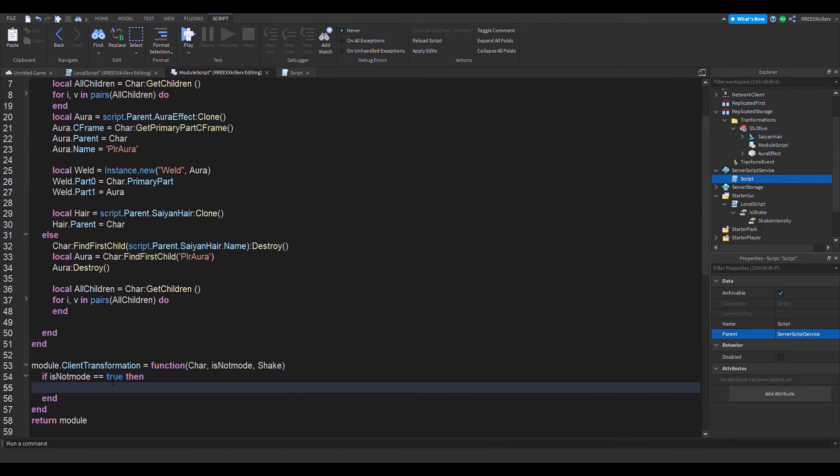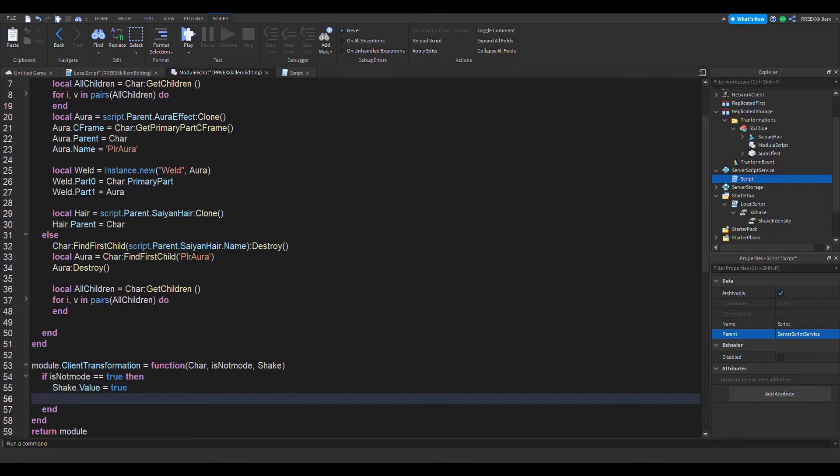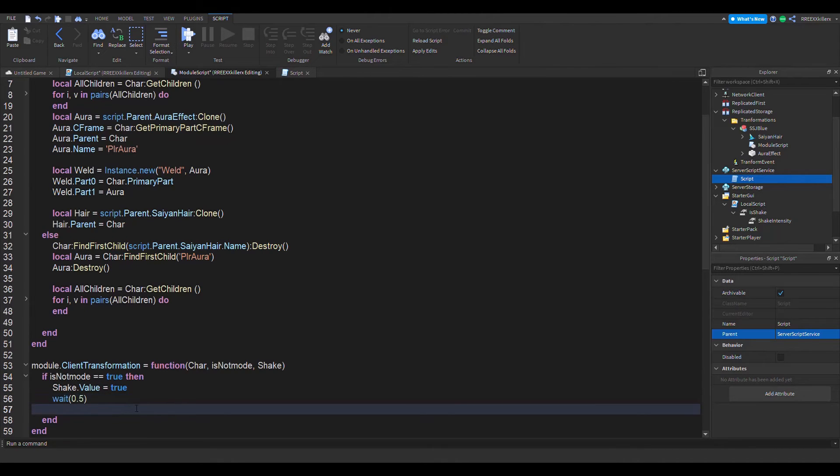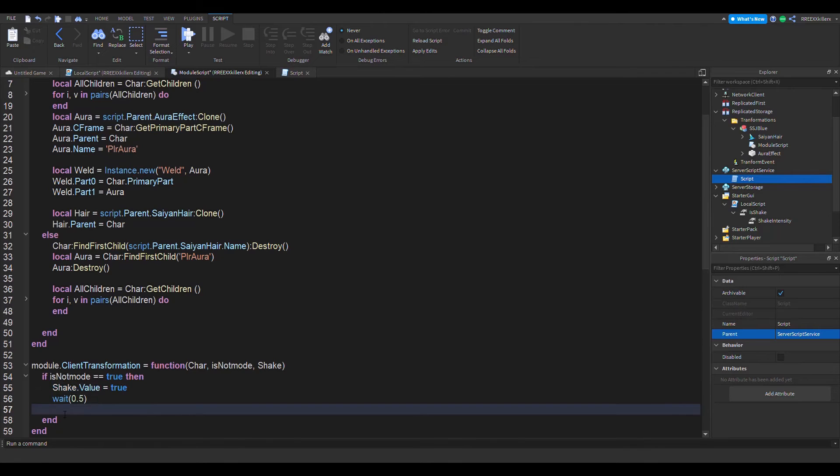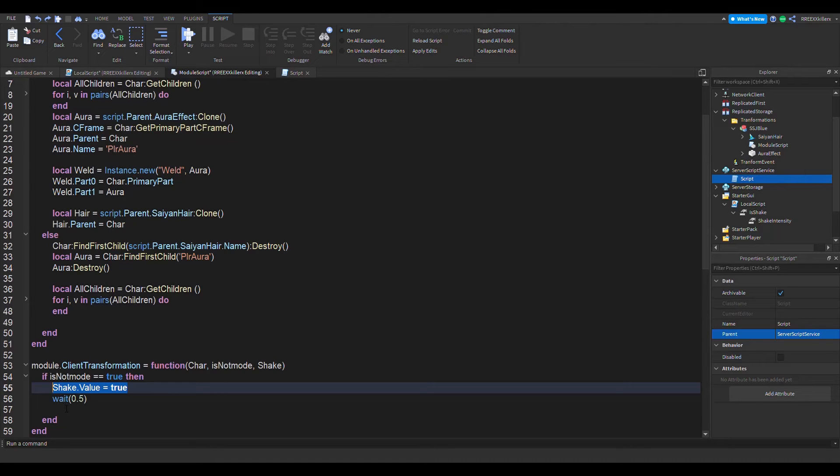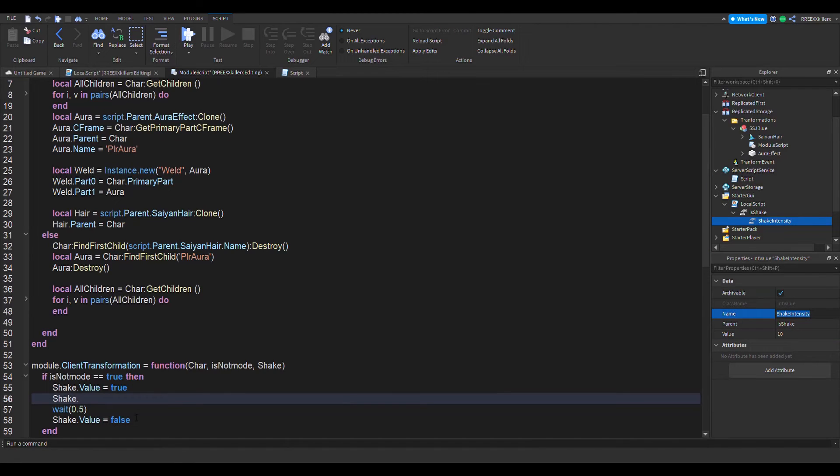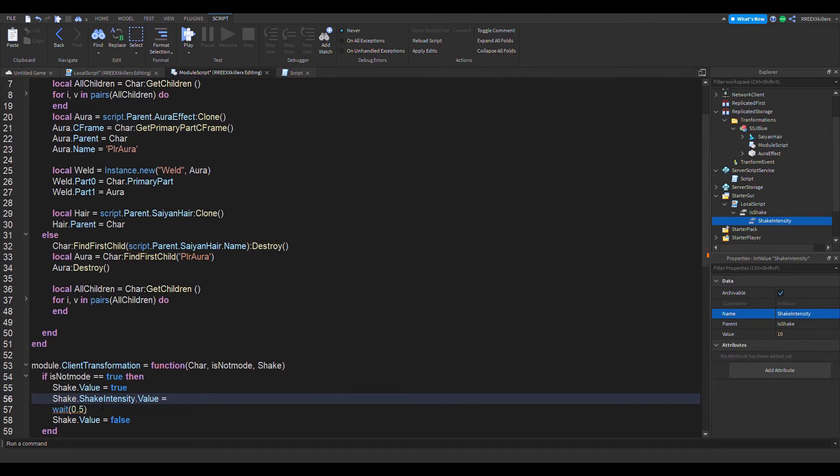If we want to check if it needs to transform, then it's actually going to be equals to true. Let's make it not mode, so it makes sense. Now that will work. Now we can do shake dot value equals true, then we can do wait five, and then equals false.